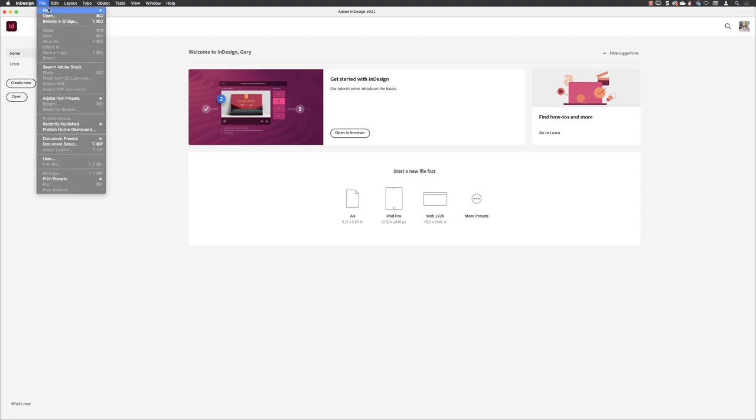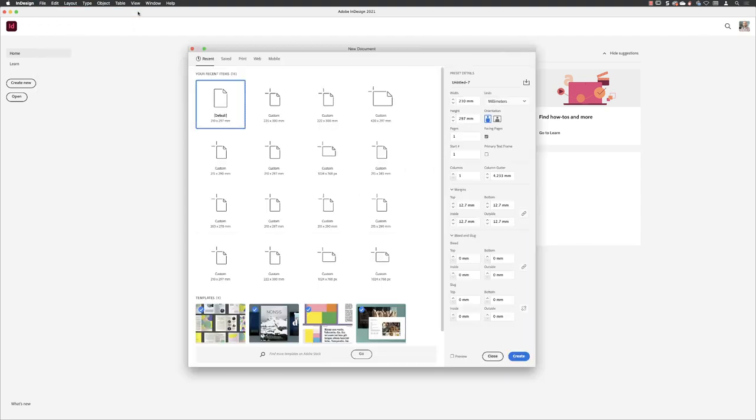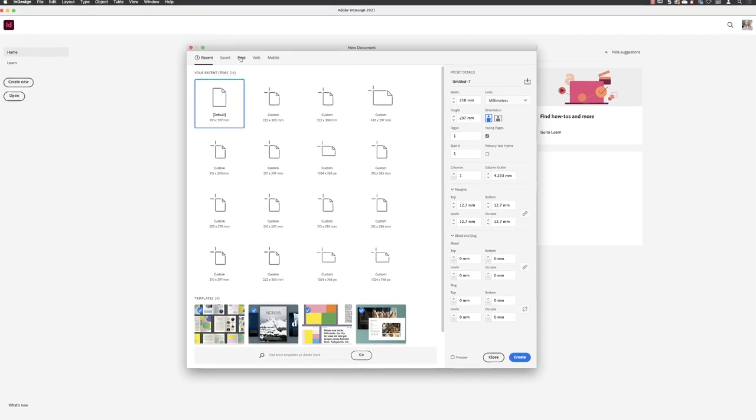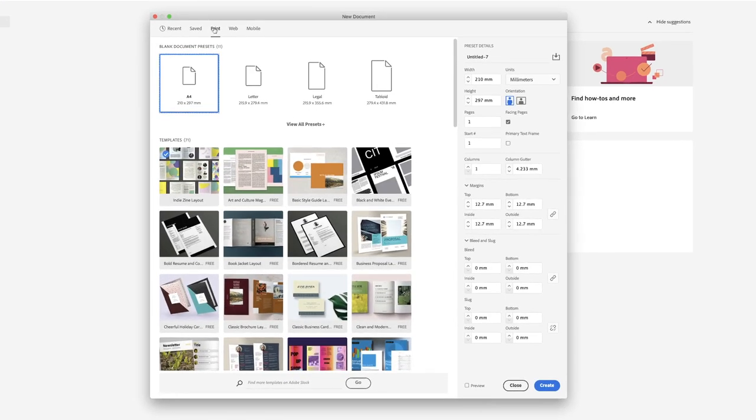So to build a brand new document, we'll head up to File, New, and Document. You could just press Control and N. I'm going to assume that this document is going to be primarily printed with the possibility of also being turned into a digital publication.